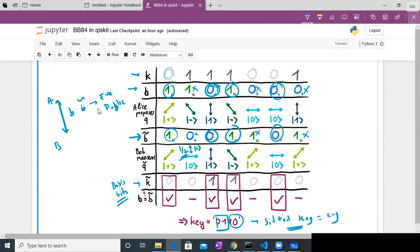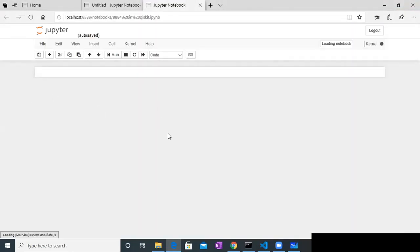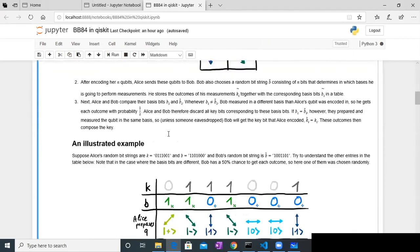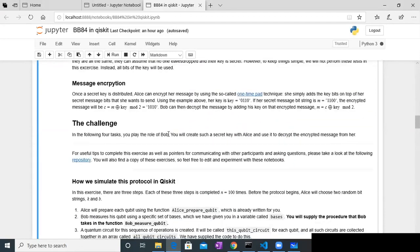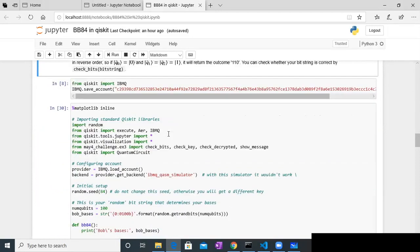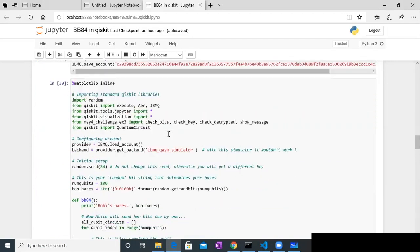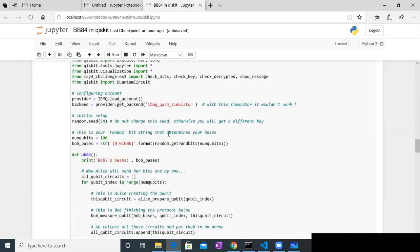They keep the remaining bits as the actual key. This seems very small in this example, but in actual implementation, this key will be quite long. So this was the full example of the BB84 protocol. Now let's get to the implementation part — here I'm using Qiskit.